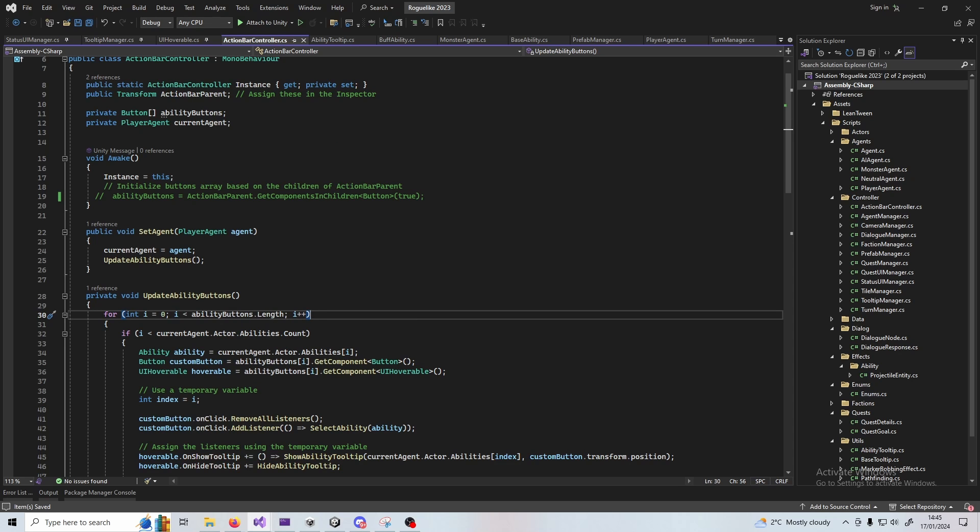So instead of guessing why that error is happening, what I can do is add a breakpoint. To add a breakpoint, if you go to this grey column on the left hand side you'll see a little circle appear. Press that and you'll see a red circle now appear. That means you've added a breakpoint.